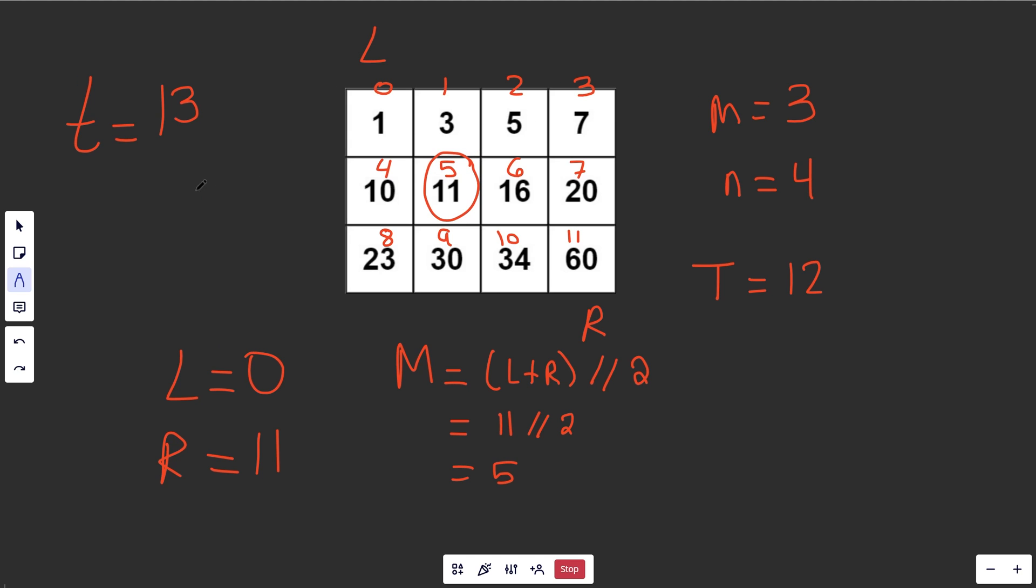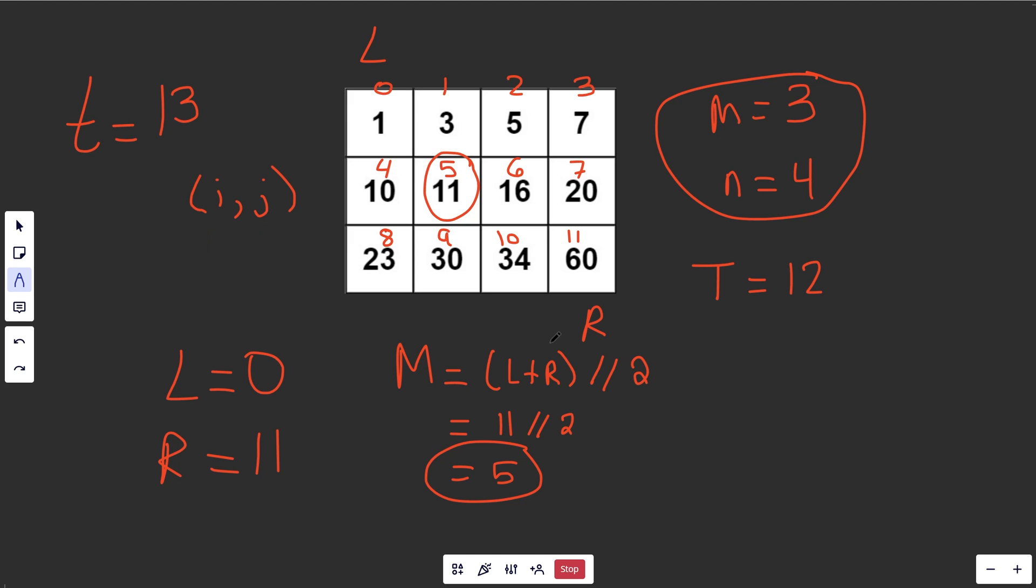We actually need two indices. We need its row index i, and we also need its column index j. Well, it turns out that given this index and these values over here, we can actually deduce both the i and the j. We can get the row and the column number from these three things. How do we do that?